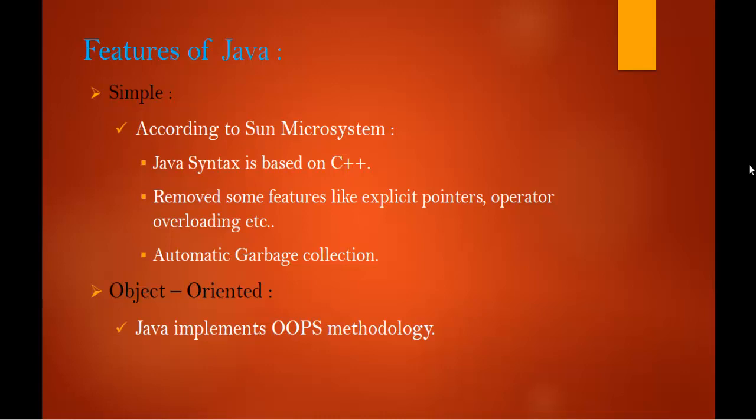What do we mean by object oriented? Object oriented means we organize our software or build our software as a combination of different types of objects that incorporate both the data and the behavior.